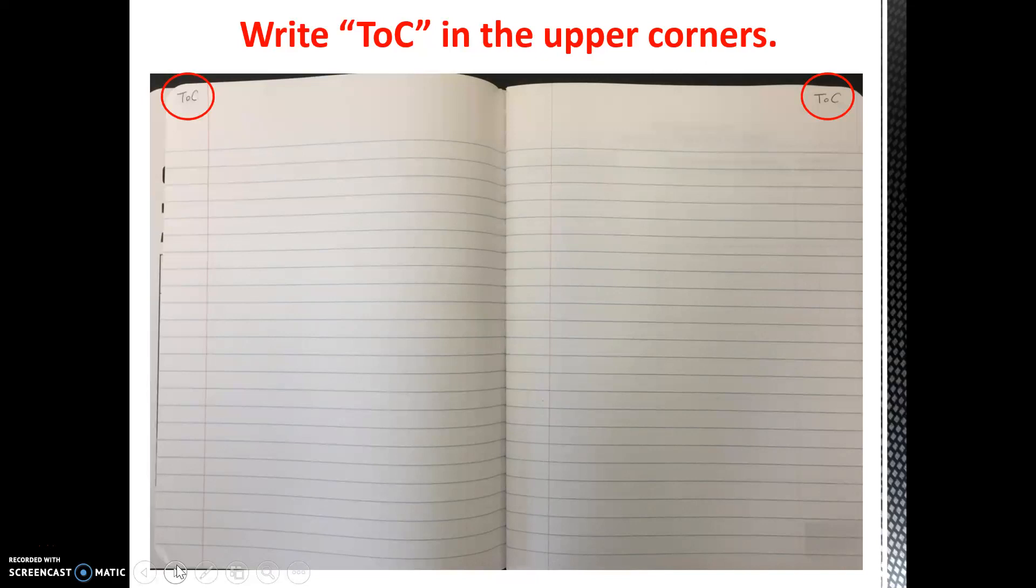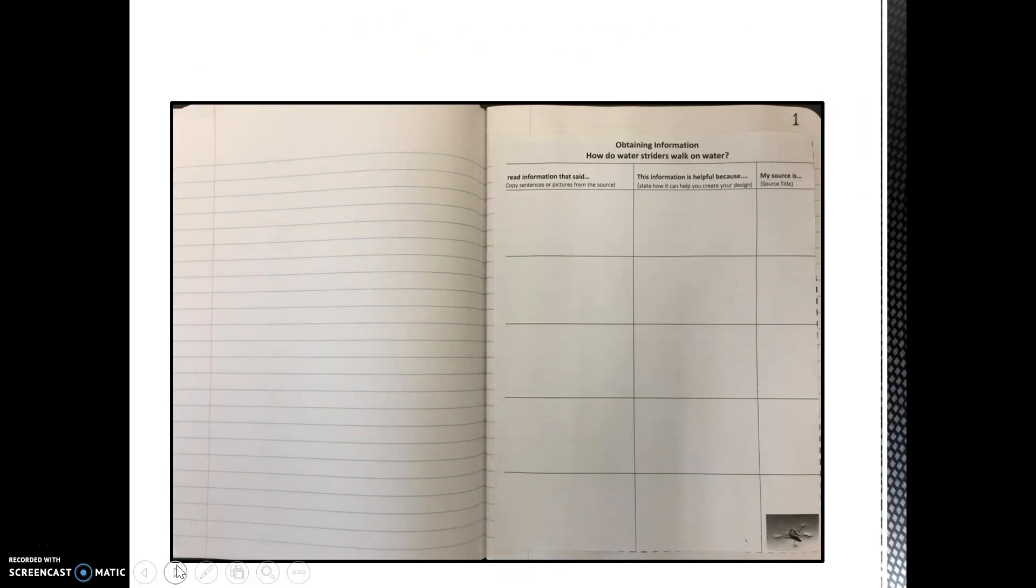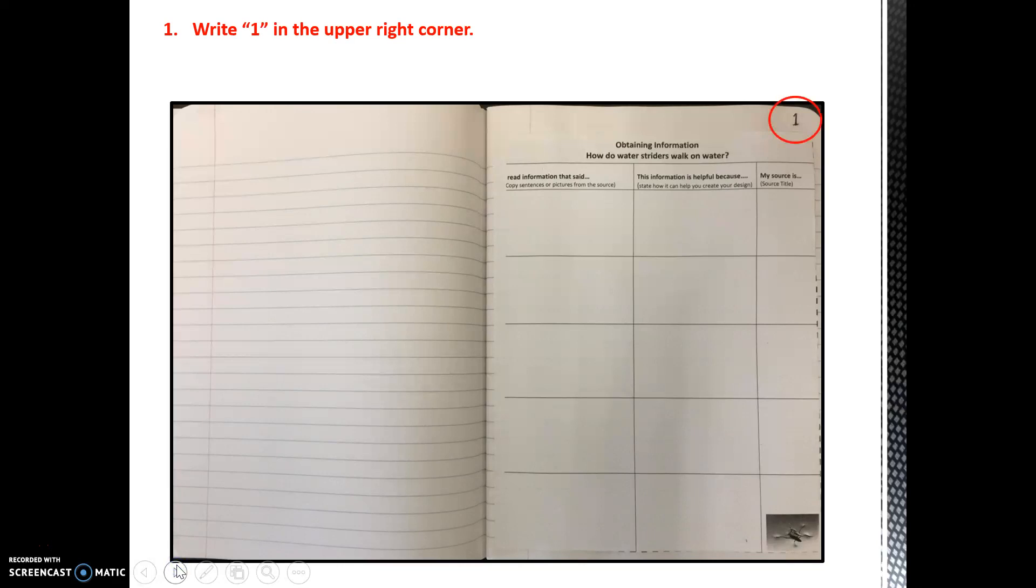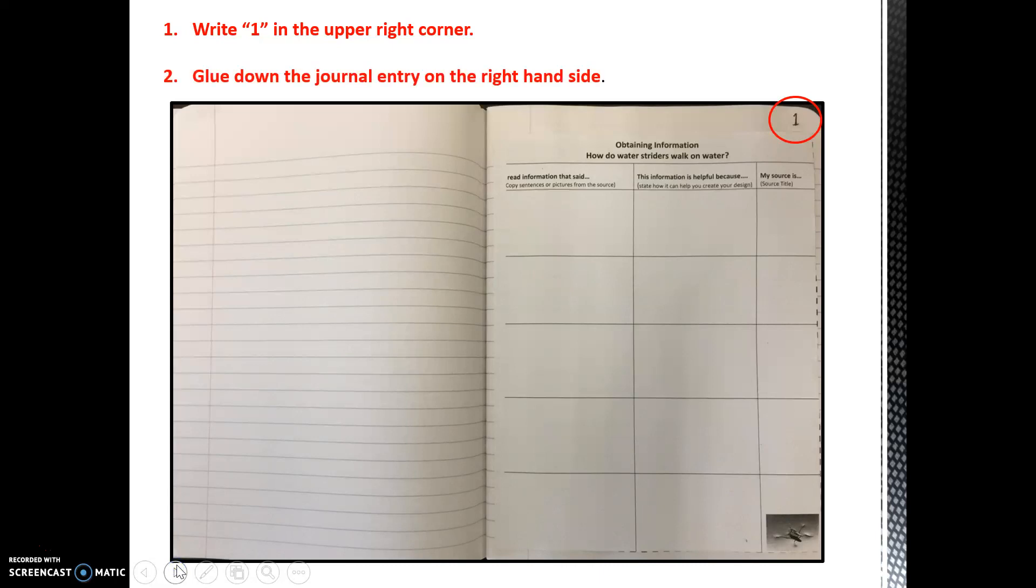We are now ready to insert journal entry 1. Turn the page and write the number 1 in the upper right-hand corner. We always start a new entry on the right-hand side. Now, take your glue stick and glue down your Waterstrider information sheet as shown in the picture. Make sure there are no loose edges so that the sheet does not come out of your journal.